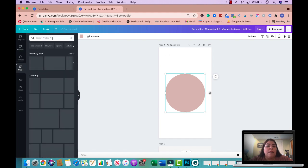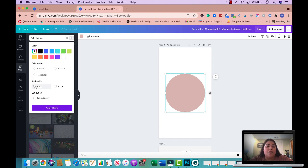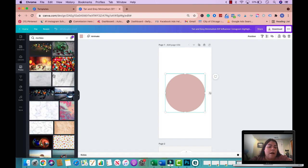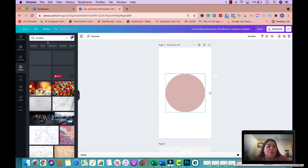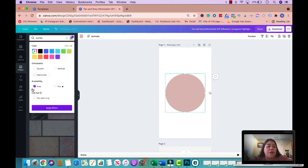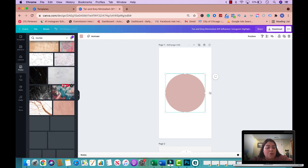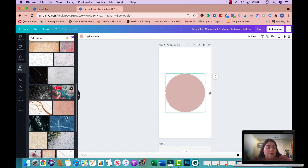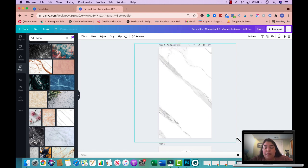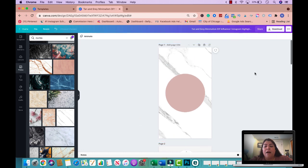I'm going to go to photos and search for marble — I love anything marble. I'll filter for free pictures and browse the options. I like this one here, so I'm going to use it as the background of my Instagram story highlight cover. I'll position it to the back so the circle is in the front. I already love how this looks — it's beautiful.